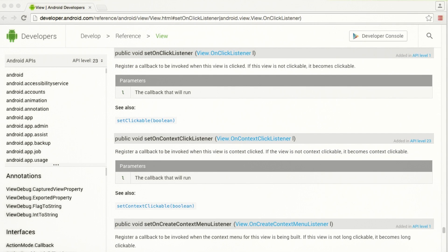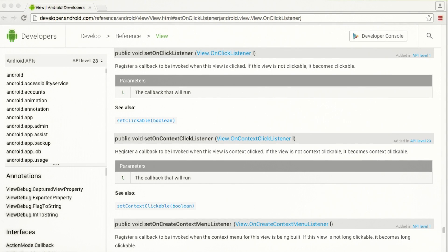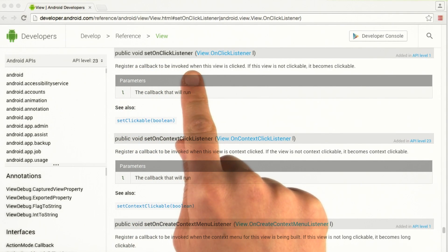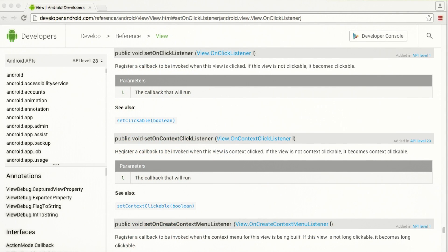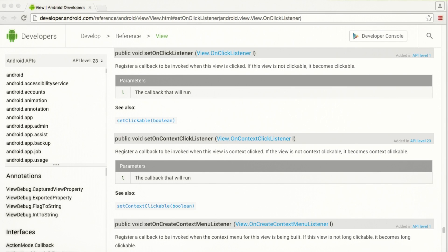Well, how do we know to call this method with this particular input argument? Back to our handy dandy documentation. Here we'll take a look at the view class and it has a method called setOnClickListener, where you pass in an onClickListener. Since the numbersClickListener implements this interface, it is also considered an onClickListener data type. And we can pass that in as an input to the method.